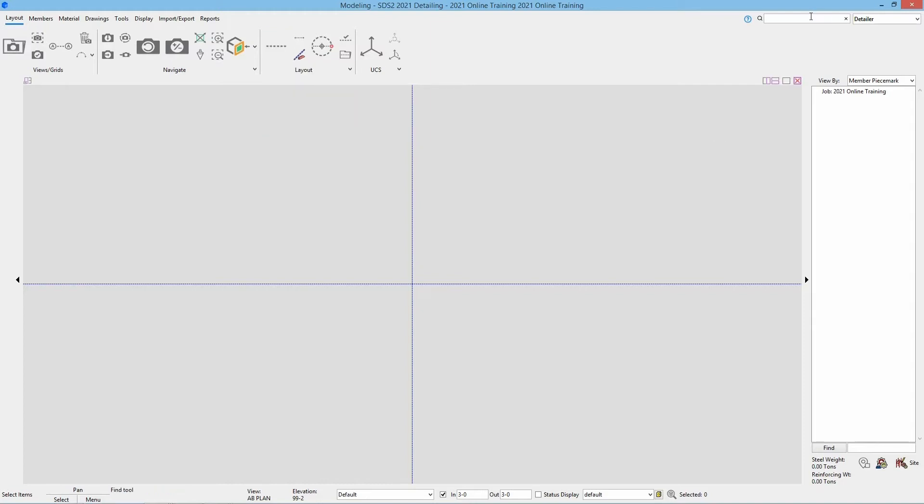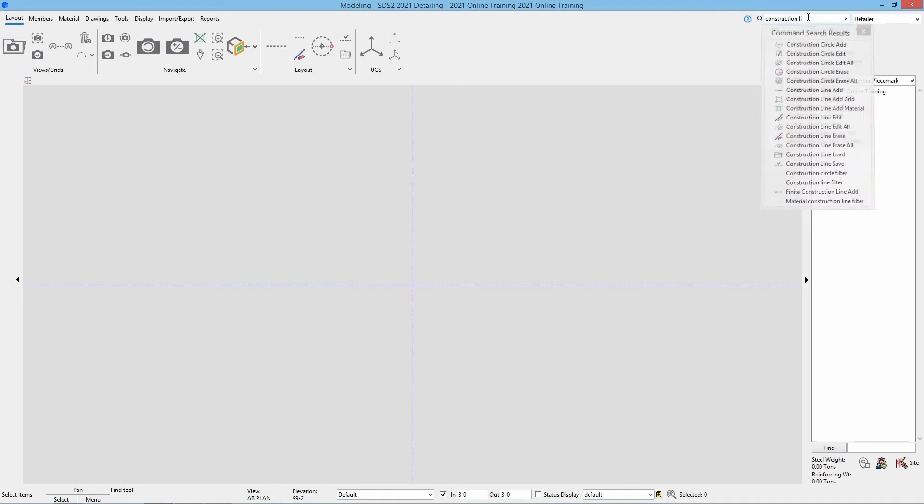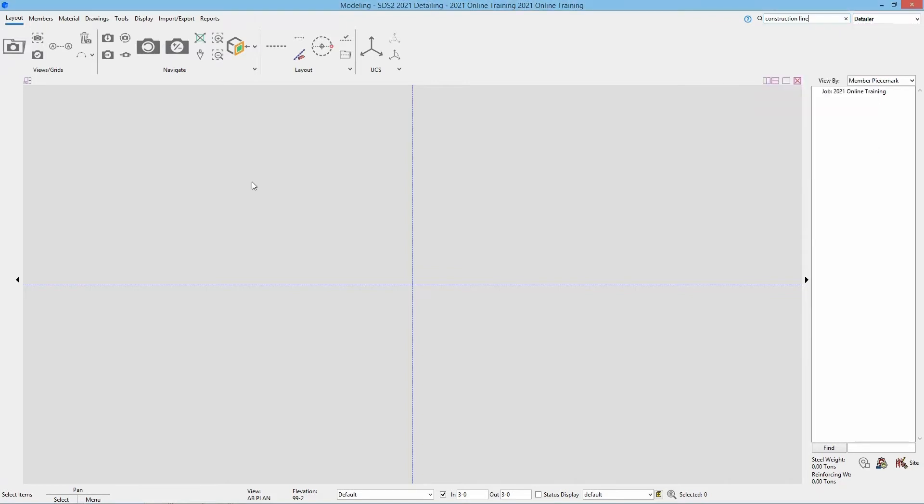One other way we could run this is if I search up here for construction line add. We can see any construction line tools are shown. So I can run that any of those ways.